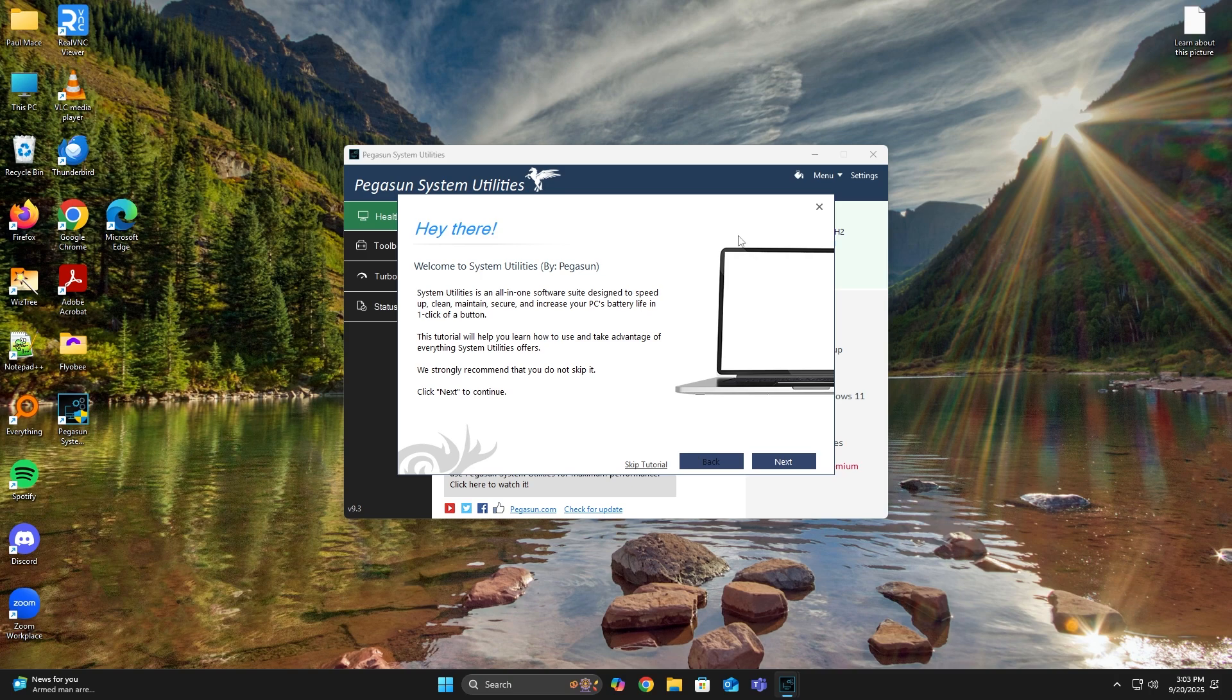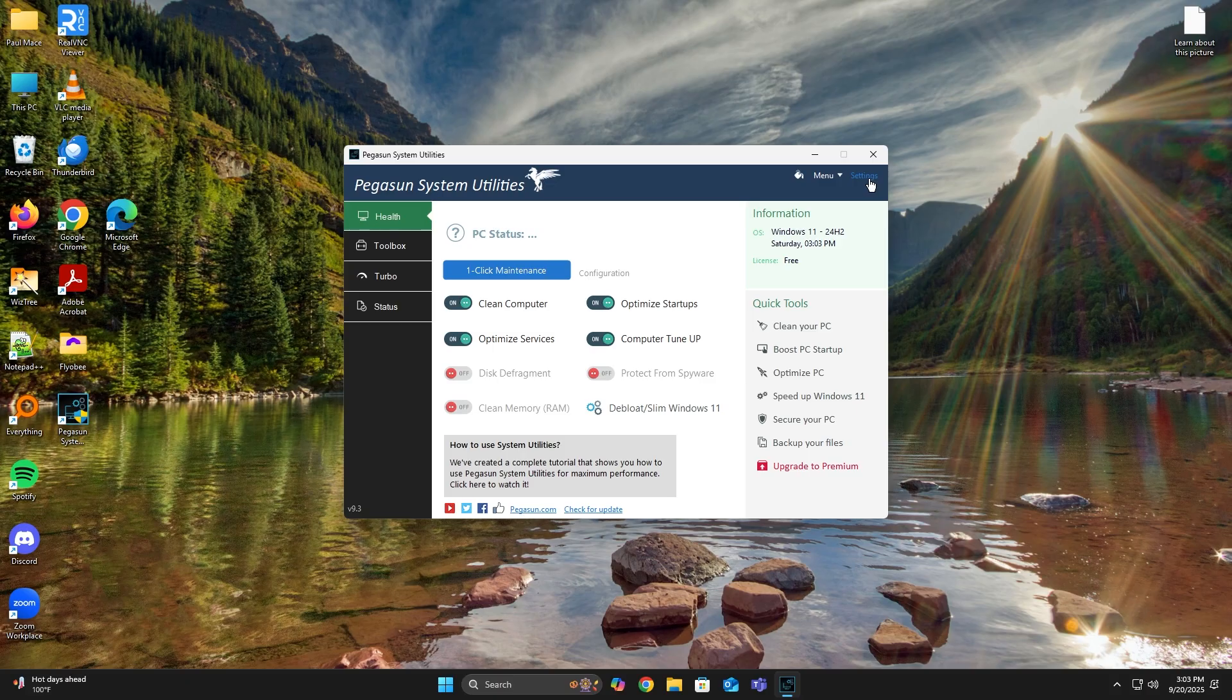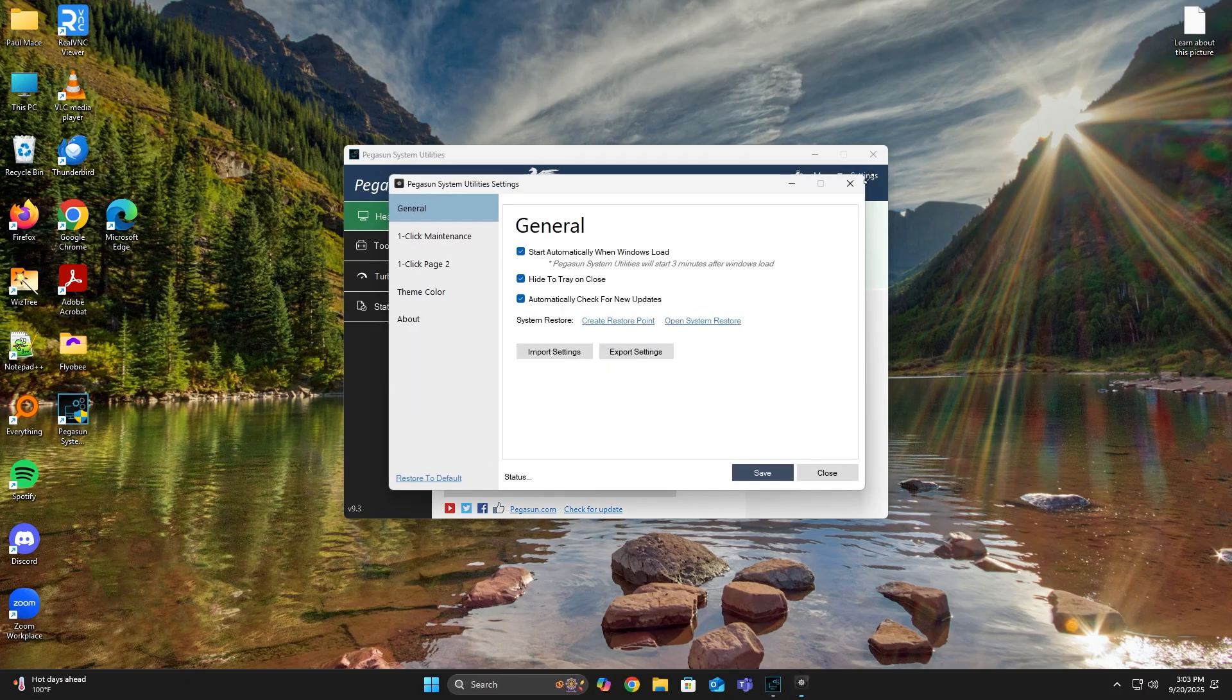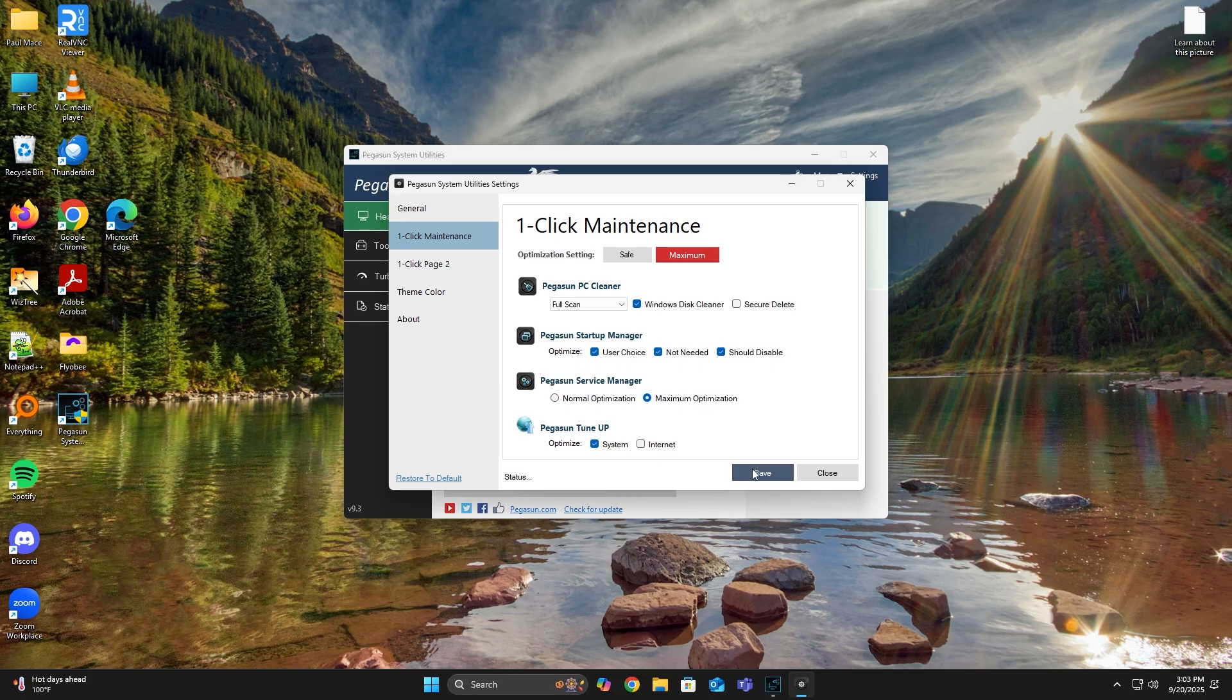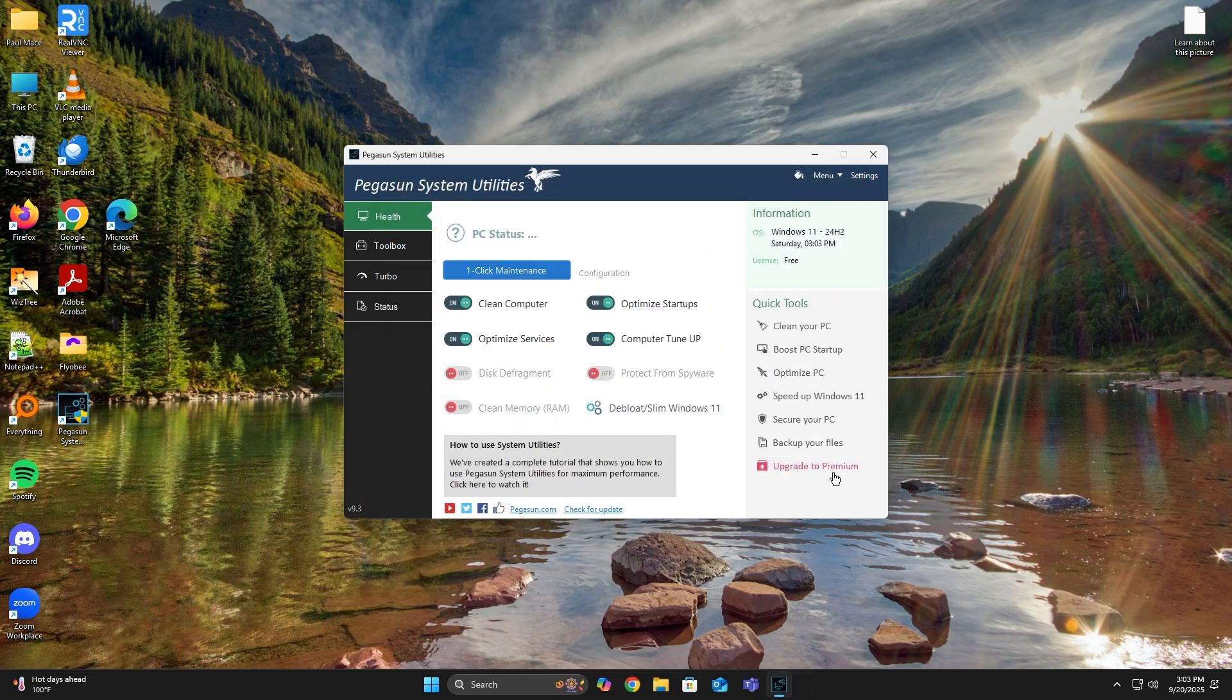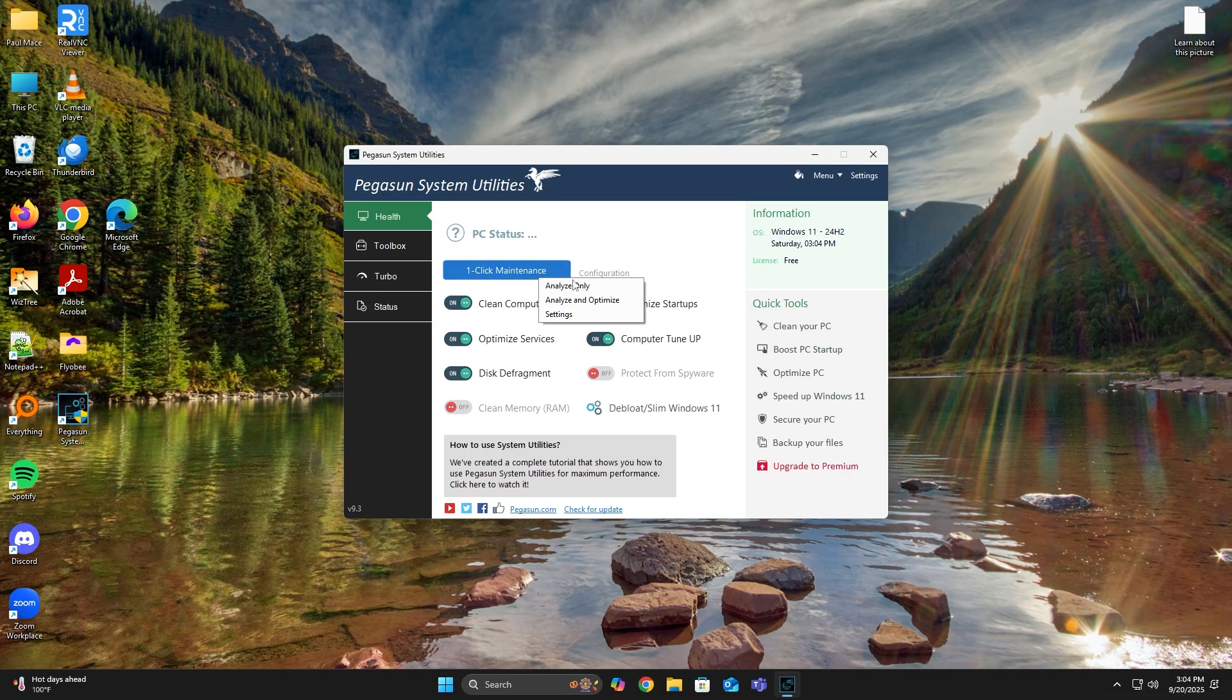From here, you can just hit Finish or double-click the icon on your desktop. Either way, you should end up on this screen. And you'll get into a tutorial mode, but you can close that because I'll guide you through everything. So the first step is click on Settings. Then click on one-click Maintenance and then choose Maximum as the optimization. Then hit Save and Close. From here, I would just enable Disk Defragment. And then click on one-click Maintenance and do Analyze and Optimize.